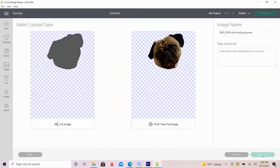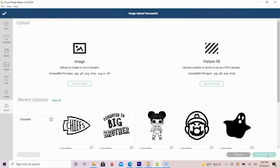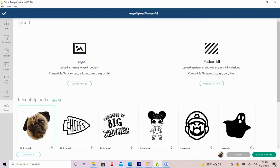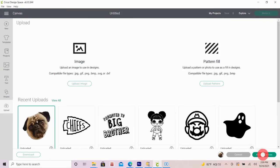The last prompt here will be the upload type. Select the print and cut image option, then select upload. After you select upload, your image will show up in the recent uploads. I'll select my image here, then click add to canvas.